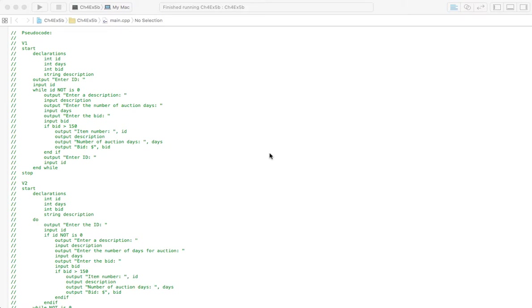All right, we've got exercise 5b here in chapter 4, and I've got three versions for you here. I would suggest using either version 1 or version 2. Version 3 uses arrays, and I don't think you get to that until chapter 6 of the book that accompanies this book.